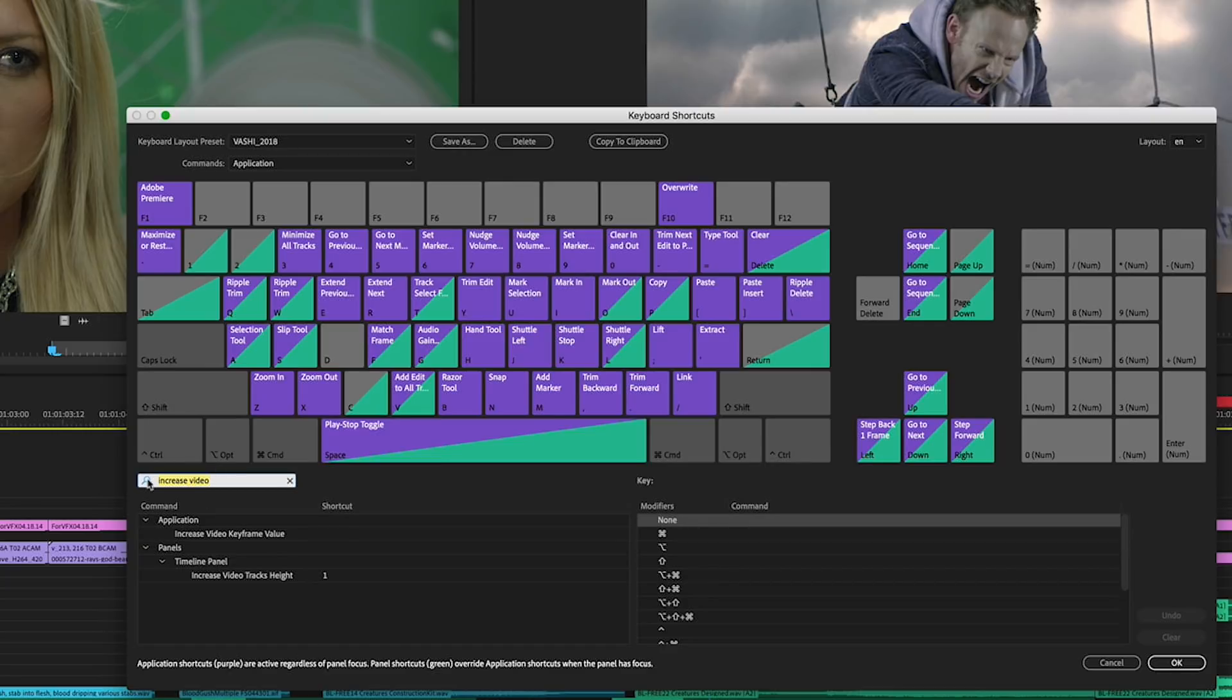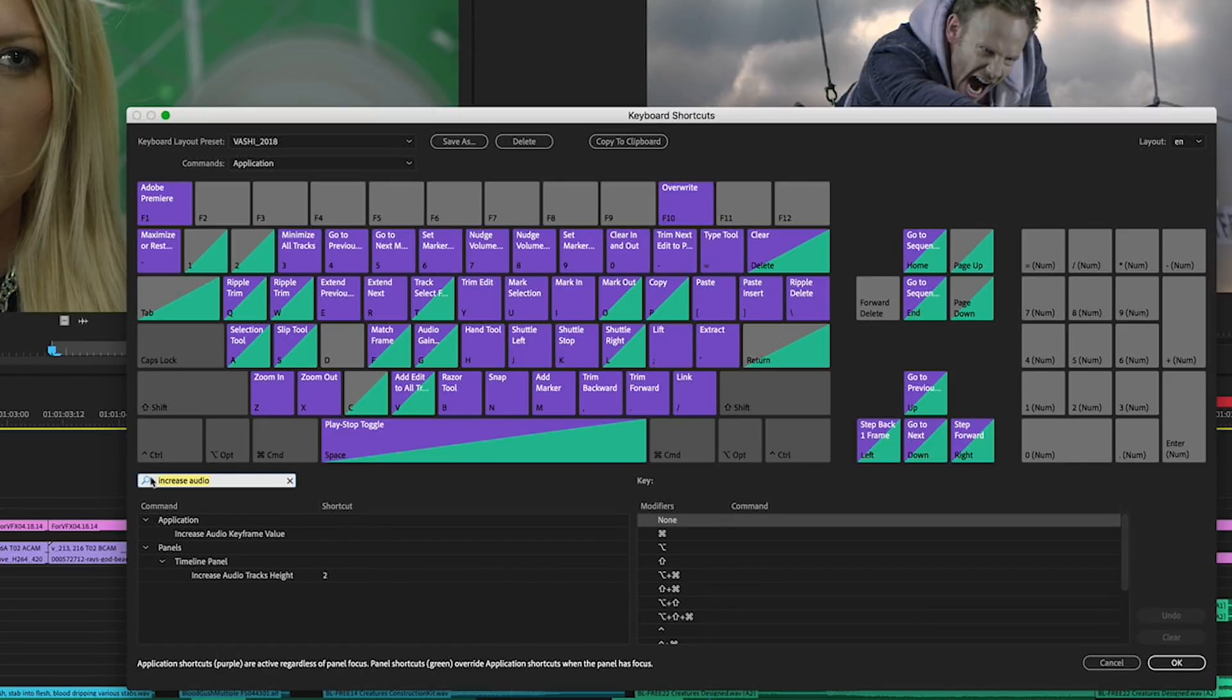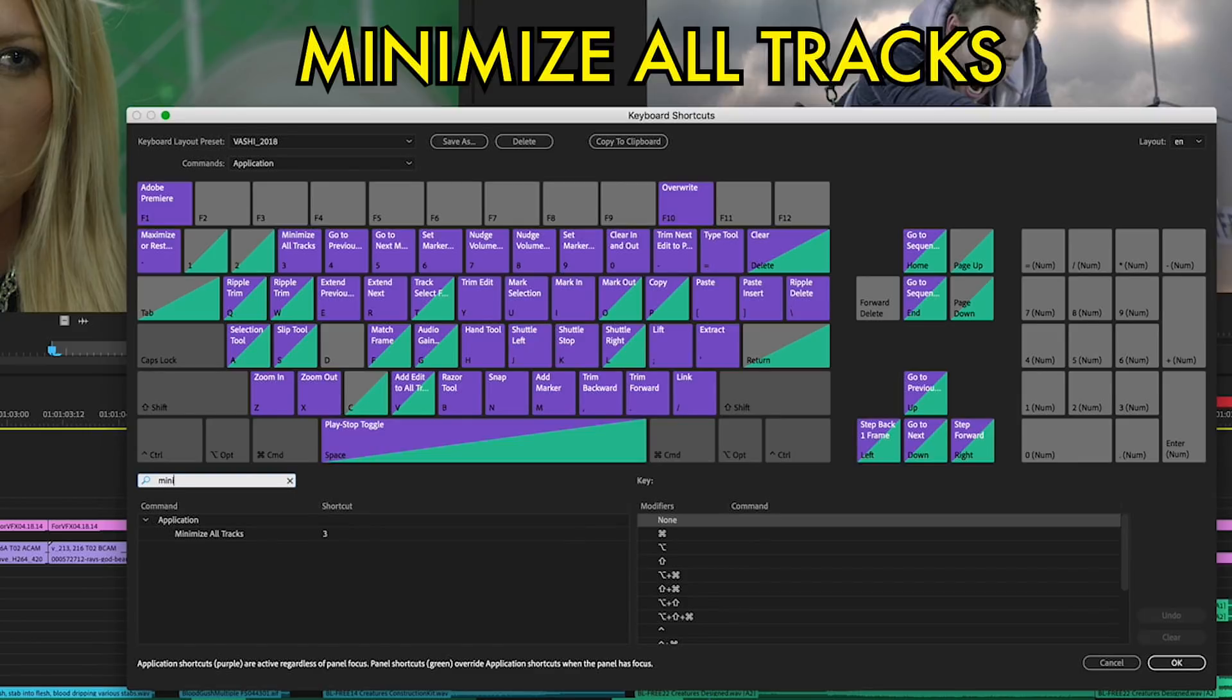The second keyboard shortcut is increase audio track height. I set that to two. And the third one is minimize all tracks. This will take everything in the sequence and make it all small, all to the smallest size. And I set that to three.